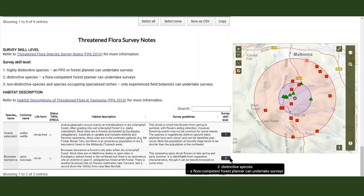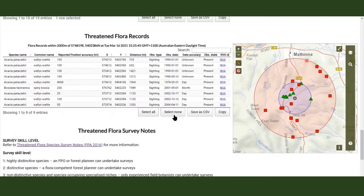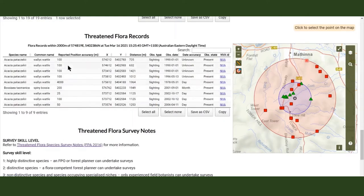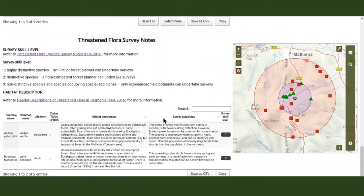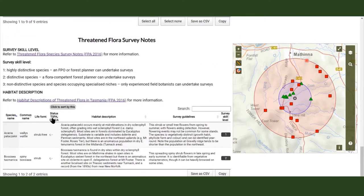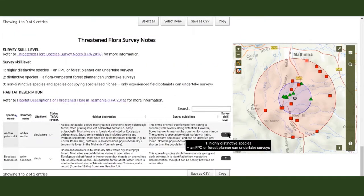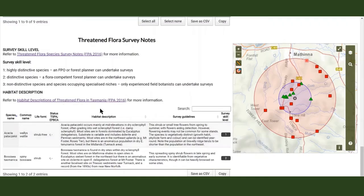These lists contain important information about the species records, like the record's accuracy, coordinates, observation date, conservation status, survey guidelines and survey skill level. You can click on any of the column titles to sort them.